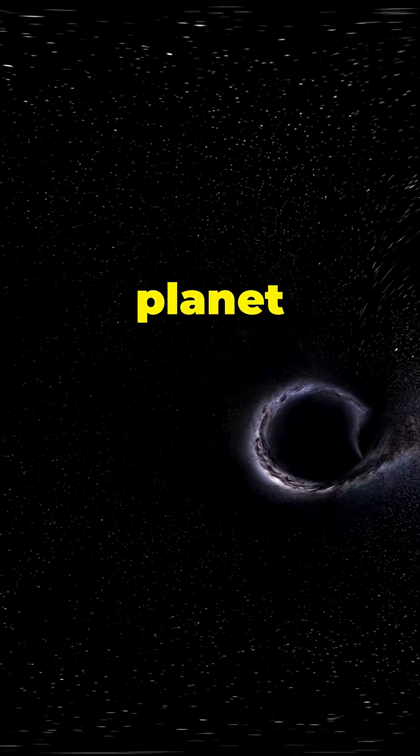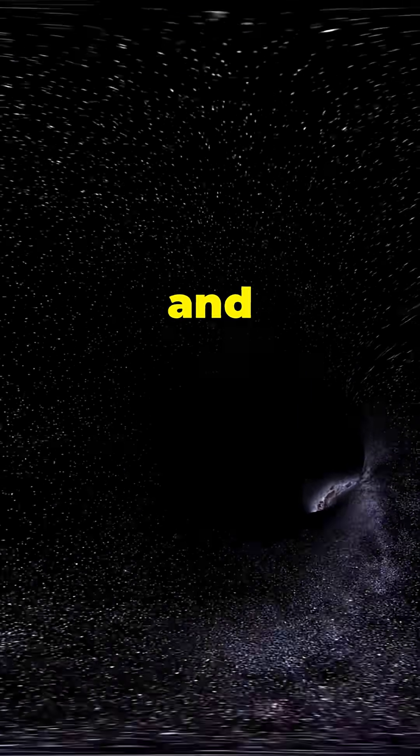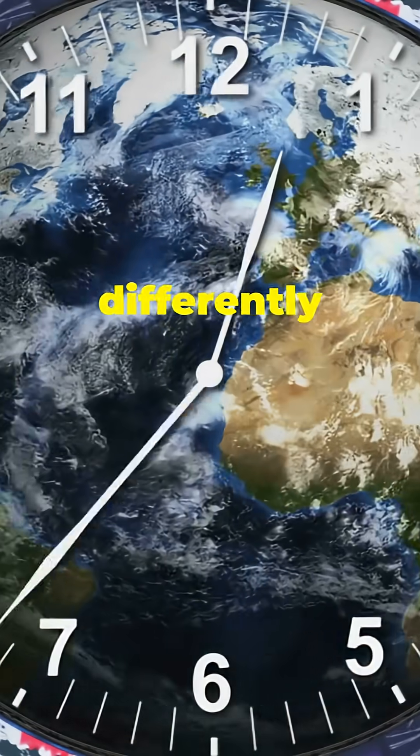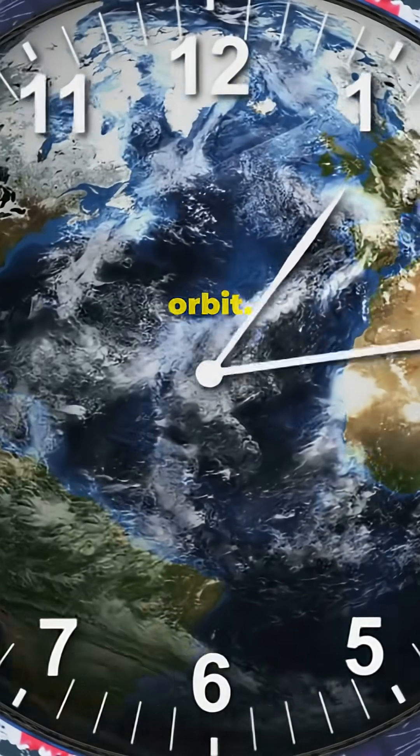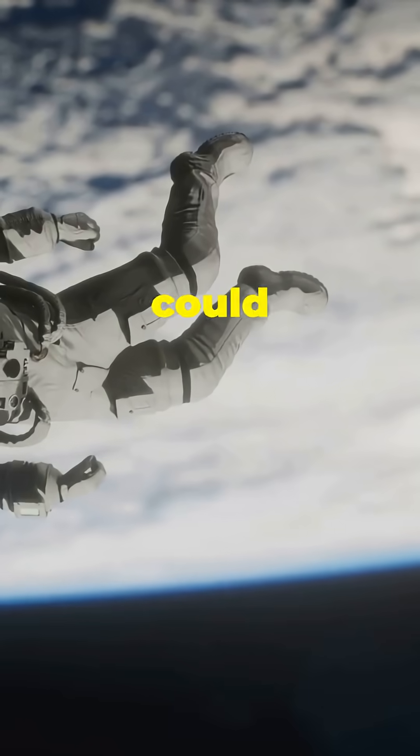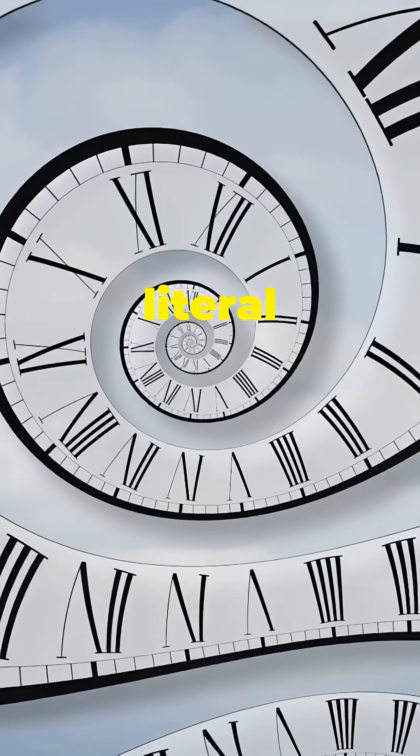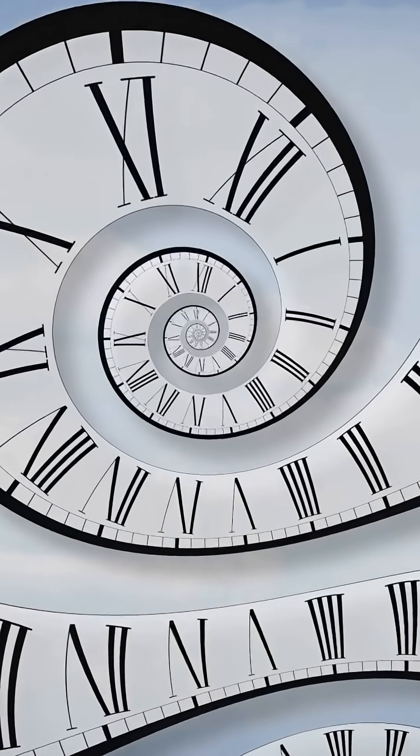A massive planet bends space and time. Clocks would run differently at the surface than in orbit. You could age slower than someone flying above you. Yes, literal time distortion.